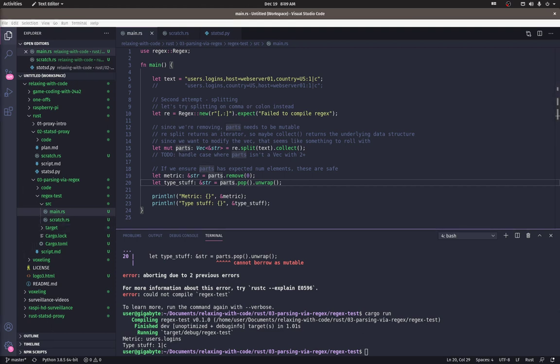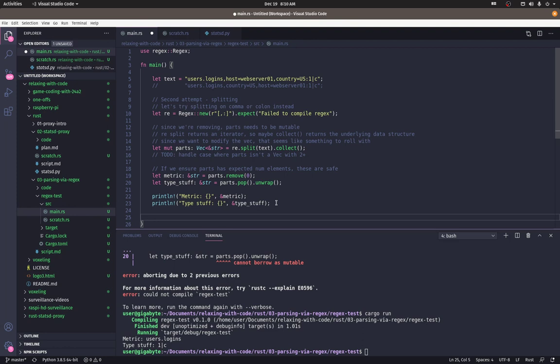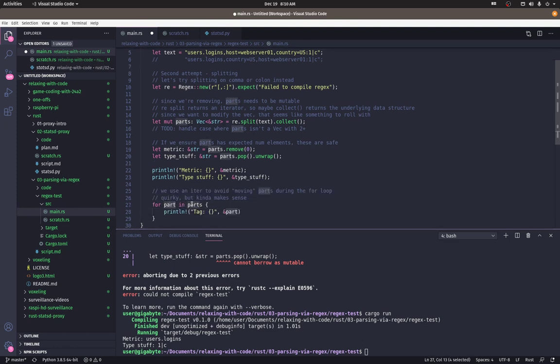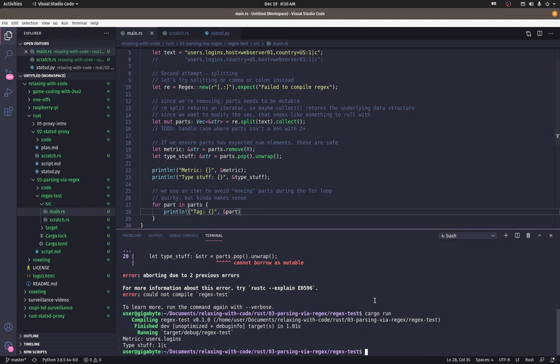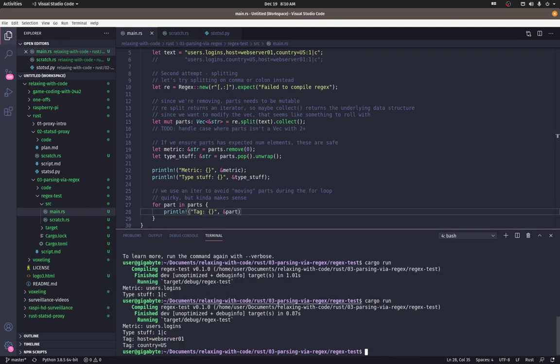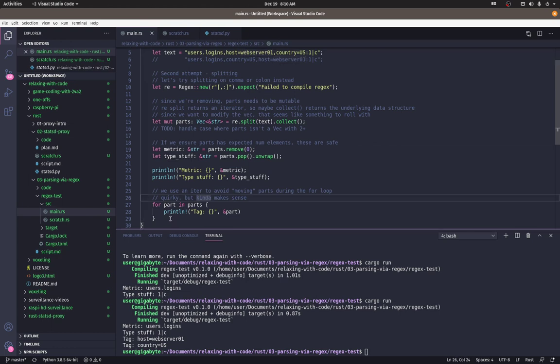So now let's see what is in the veck now. So let's loop over for part in parts. We're going to print each part. Exactly what we want. We have host web server and country us, just the tags up here.